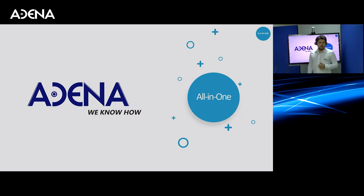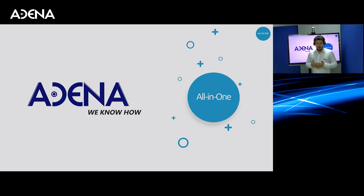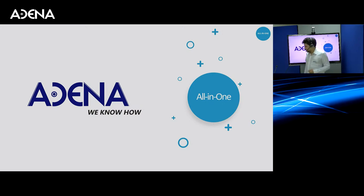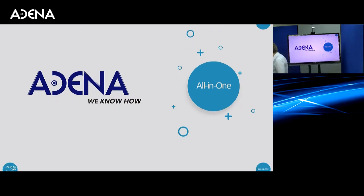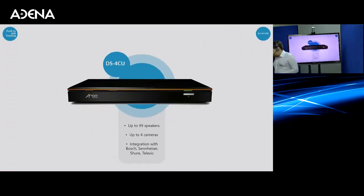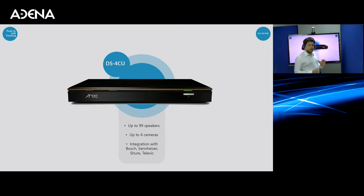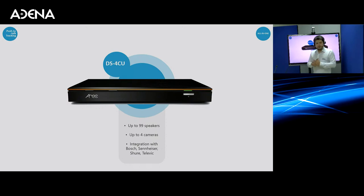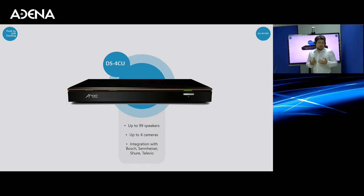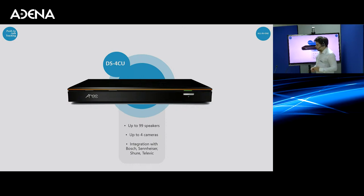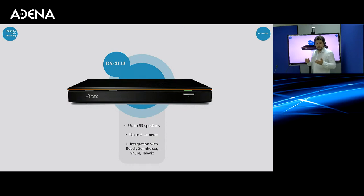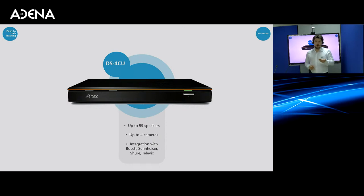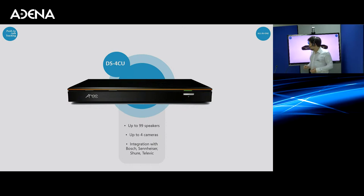In this particular webinar, I would like to tell you about one interesting product that we have called DS4CU Speaker Tracking Station. DS4CU Speaker Tracking Station is a device that allows you to automatically change the way your video looks like, the way your cameras are positioned, according to the active speaker. You can have up to 99 speakers, so you can have up to 99 presets for them. And you can use up to 4 video sources at the same time, which could be cameras, computers, or any other combination of devices.